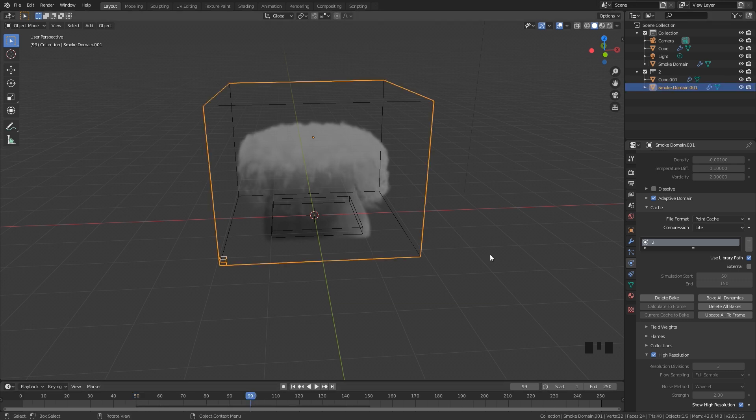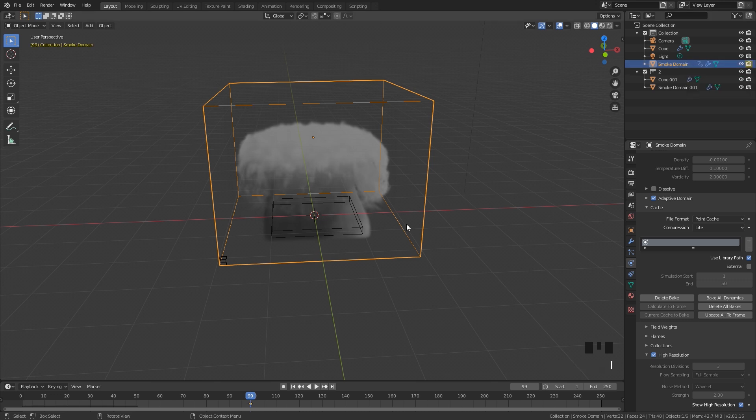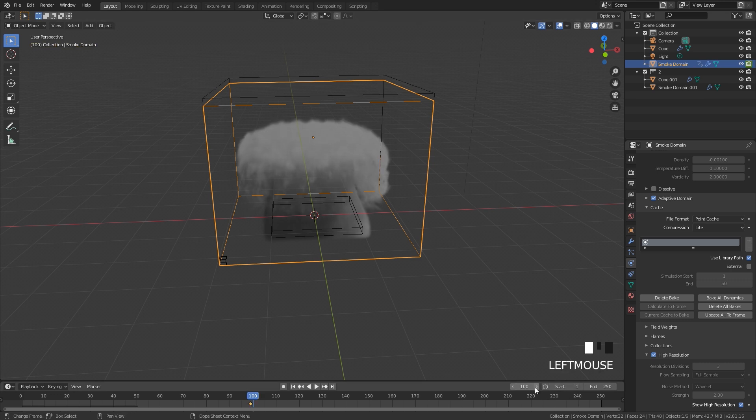So at frame 99 with the first smoke simulation selected, I'm going to hover over the camera icon and then hit I. Then go to the next frame, which would be frame 100, uncheck this, and then hit I one more time so it disappears.